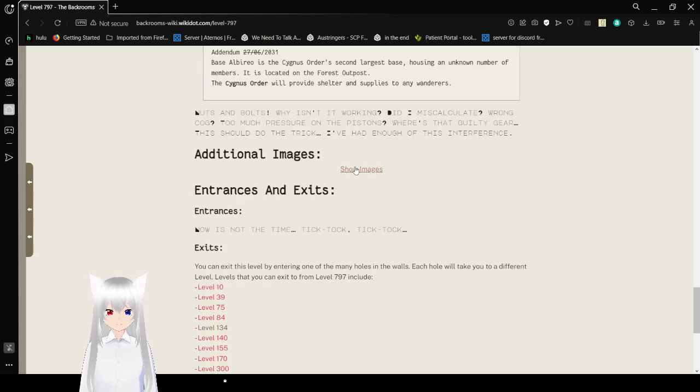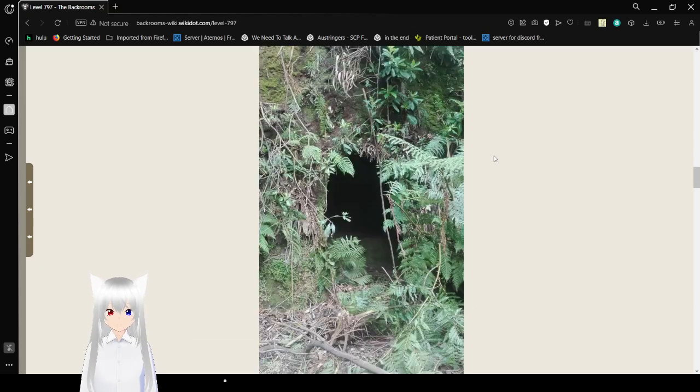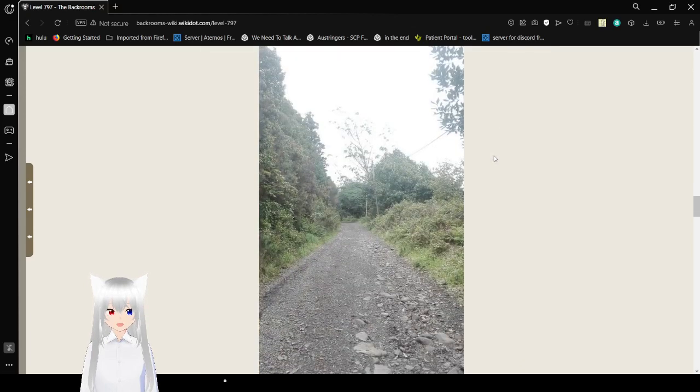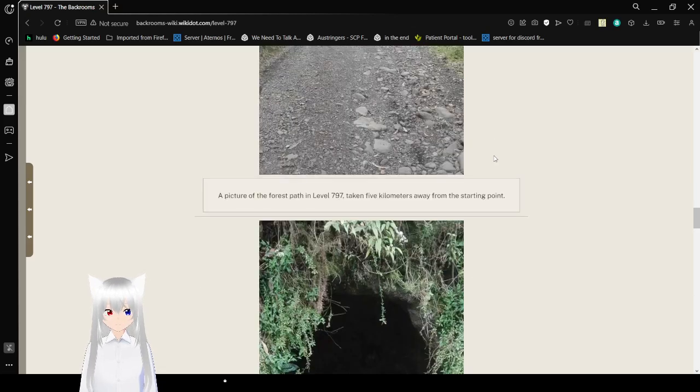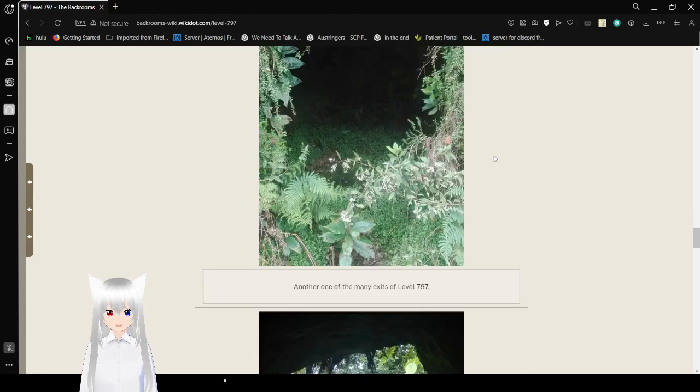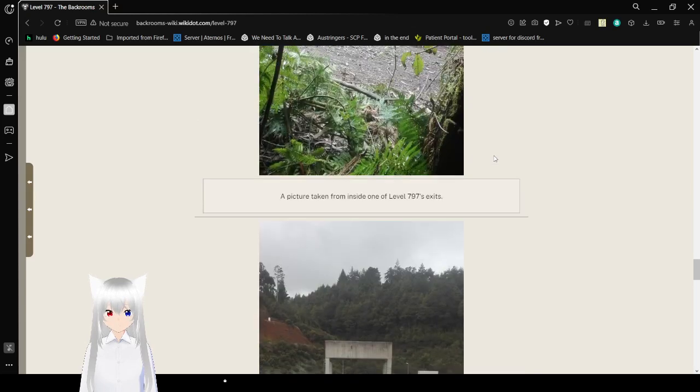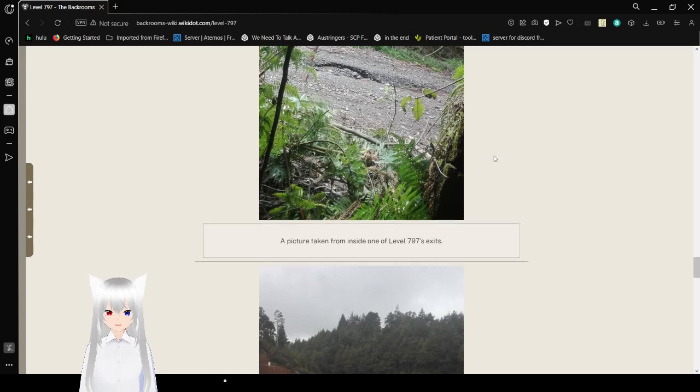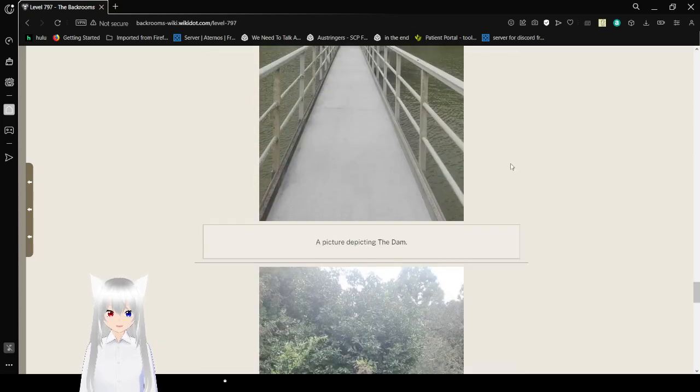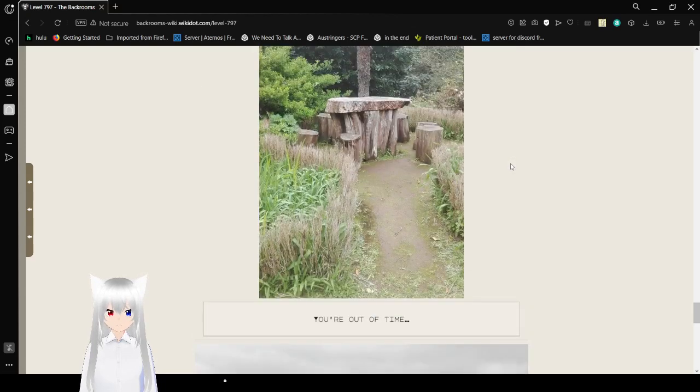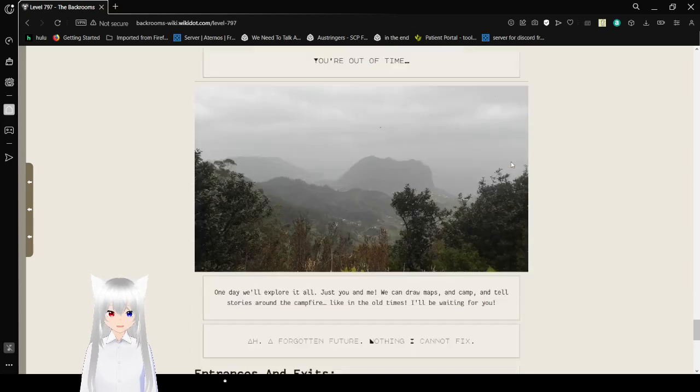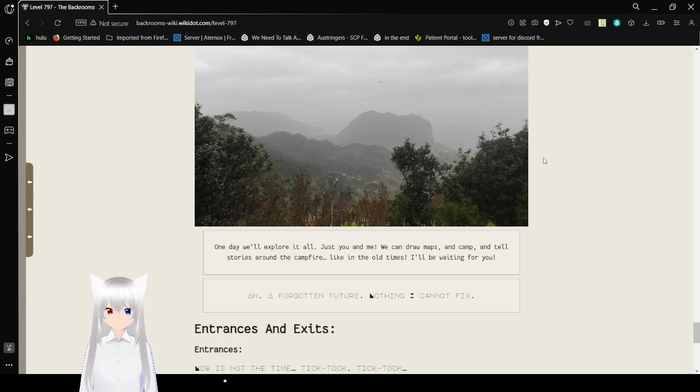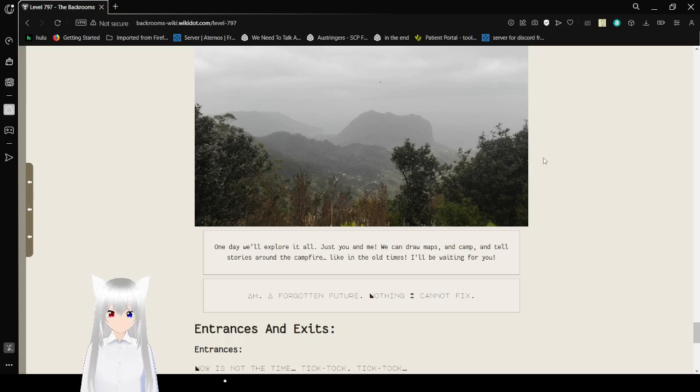Additional images. Let's see. One of the many exits of Level 797. Picture of the forest path in Level 797, taken 5 kilometers away from the starting point. Another one of the many exits of Level 797. A picture taken from inside one of Level 797's exits. A picture depicting the dam. You are out of time. One day we'll explore it all. Just you and me. We can draw maps and camp and tell stories around the campfire, like in the old times. I'll be waiting for you. Ah, a forgotten future. Nothing I cannot fix.